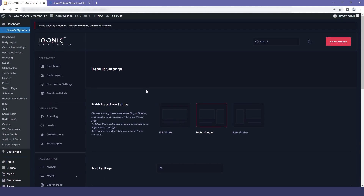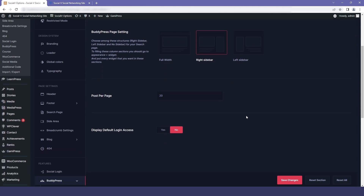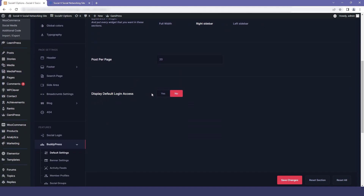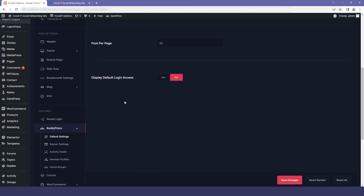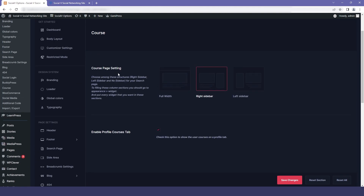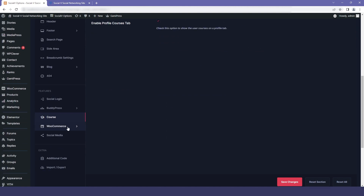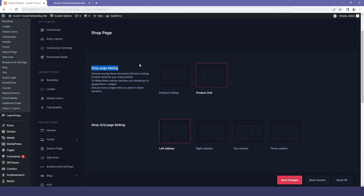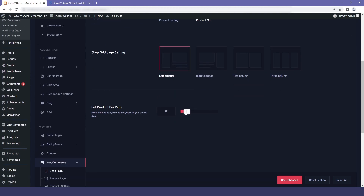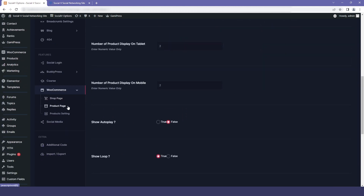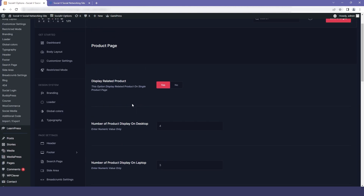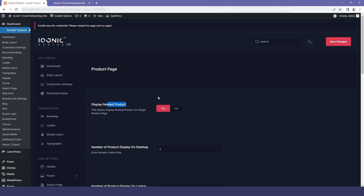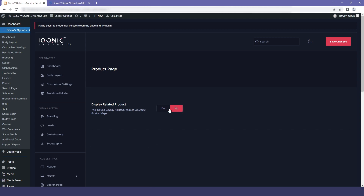Moving to the features section, we have the BuddyPress setting. Here you can change the BuddyPress page setting from right sidebar to left sidebar or full width, and you also have the option for posts per page — for example, 20 means 20 posts per page. You also have display default login access, which is disabled by default. If you click on course, you can change the course page setting to full width, right sidebar, or left sidebar. If you select WooCommerce, you move to the shop page. The first option is the shop page setting — you can select product listing or product grid. We also have the shop grid page setting. On the product page, the first option is display related products — you can enable or disable it and make changes as per your preference.